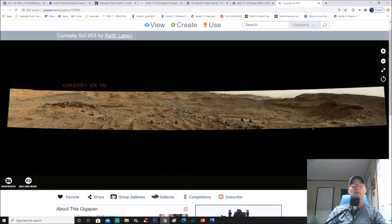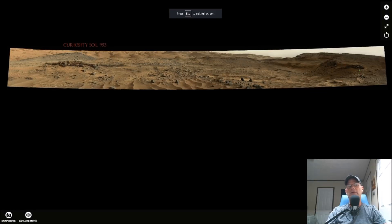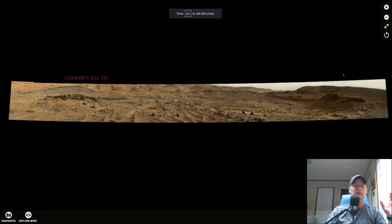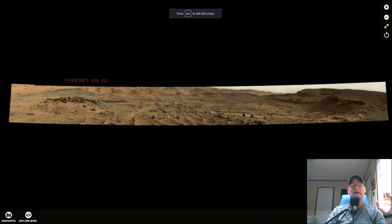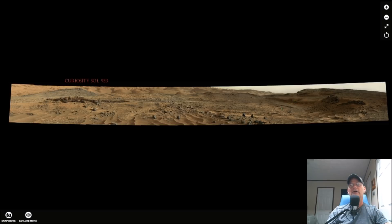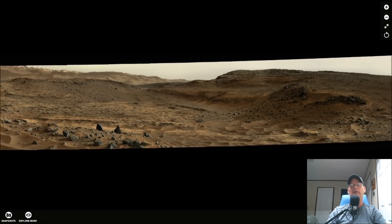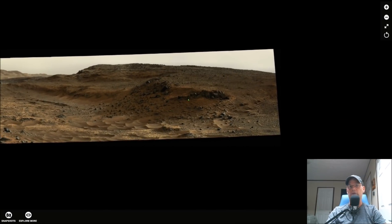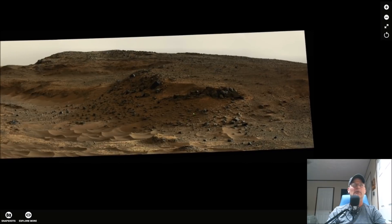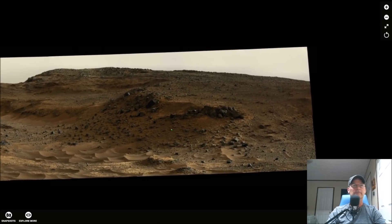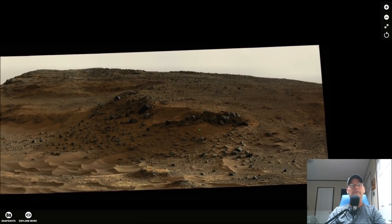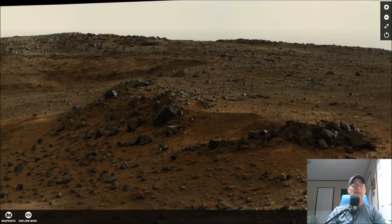Let's make this full screen. When I first saw this thing I said there's no way it's natural. We're going to concentrate on this side with all these so-called boulders and zoom right in for a close look.